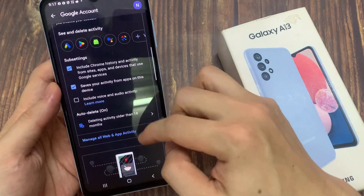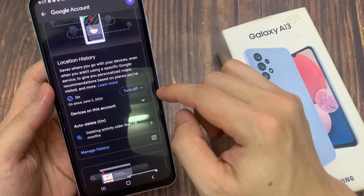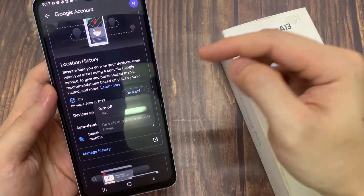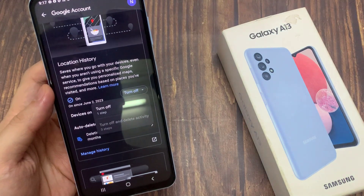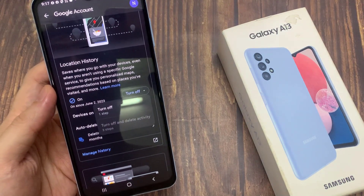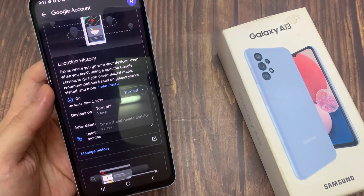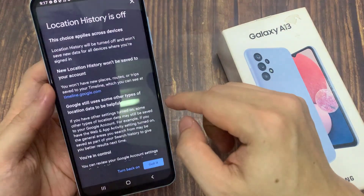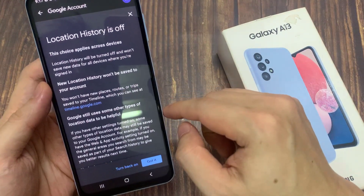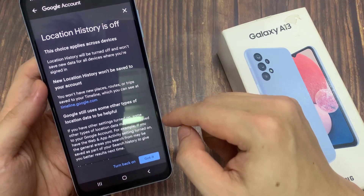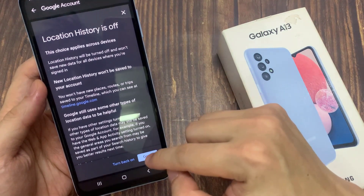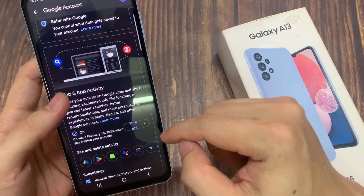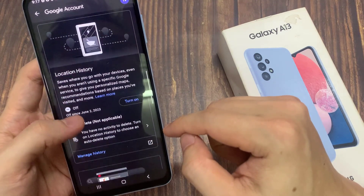Then go down and tap on the Turn Off button to turn off Google Location History. Tap on Turn Off again, and then tap on the Got It button or tap on the Close button at the top. It will tell you that your location history is now switched off.